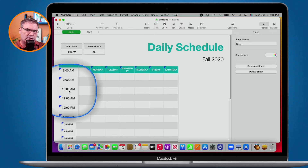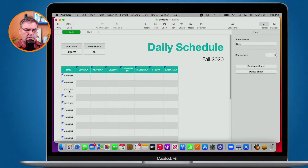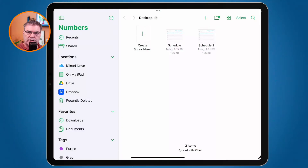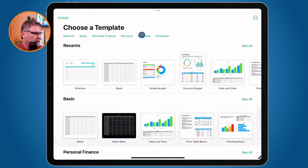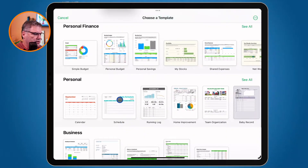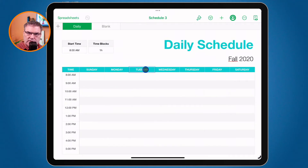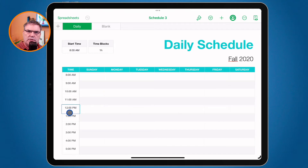So that's what transposing is and how we do it on the Mac. Let's see how we do this on the iPad. I'm in Numbers on the iPad — let's create that same document from the same Schedule template. We can see we have our days across the top and our times across the side.